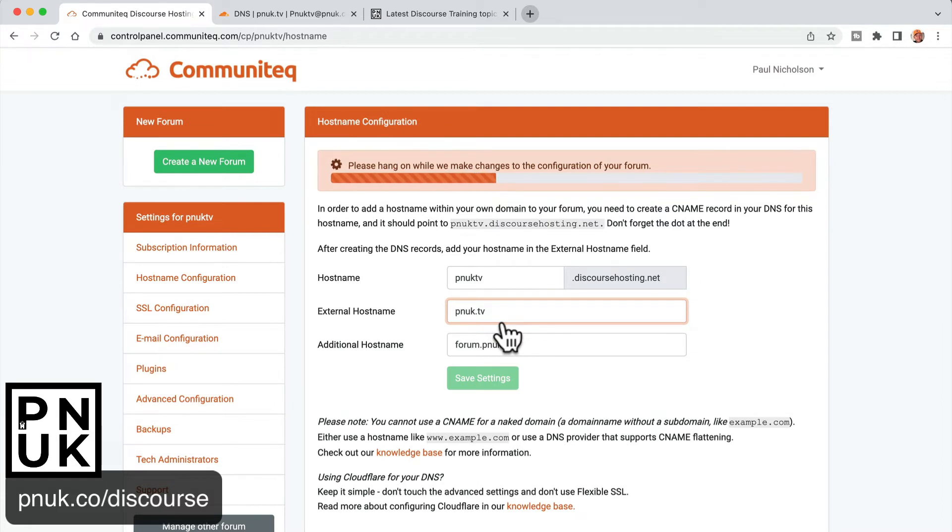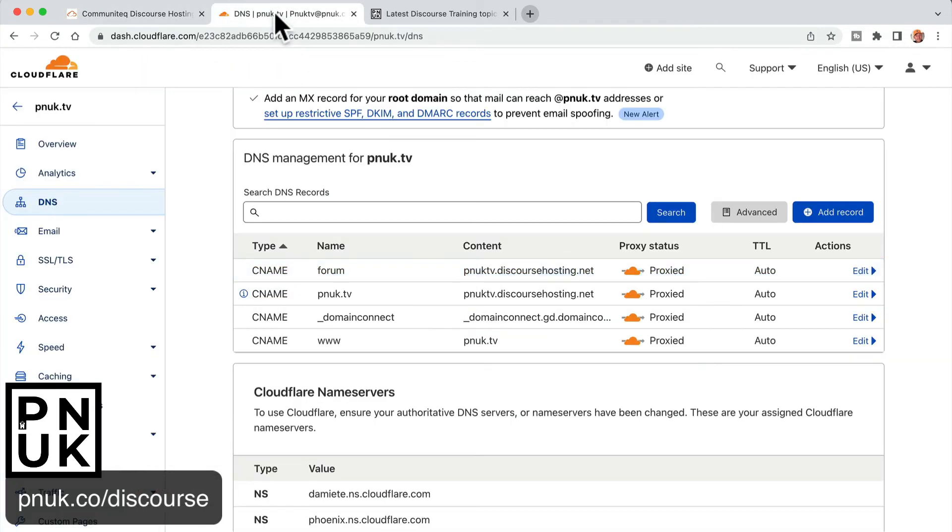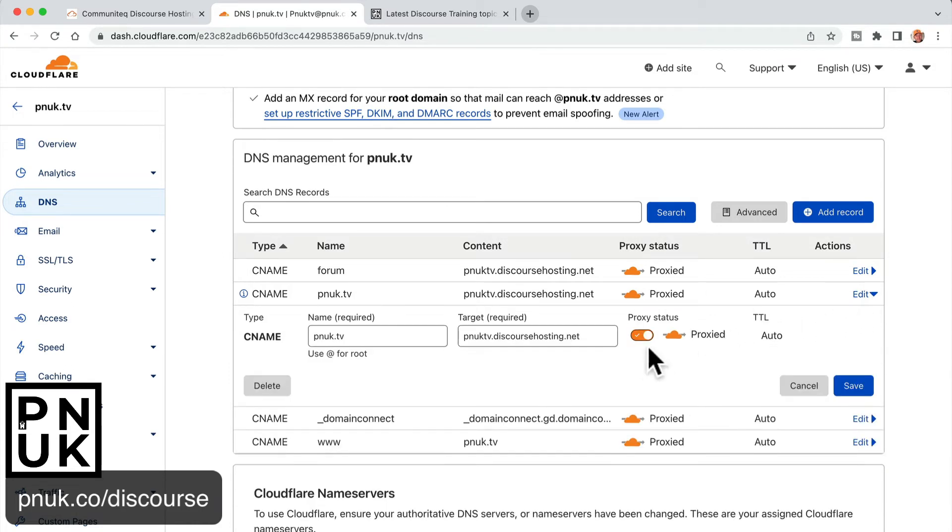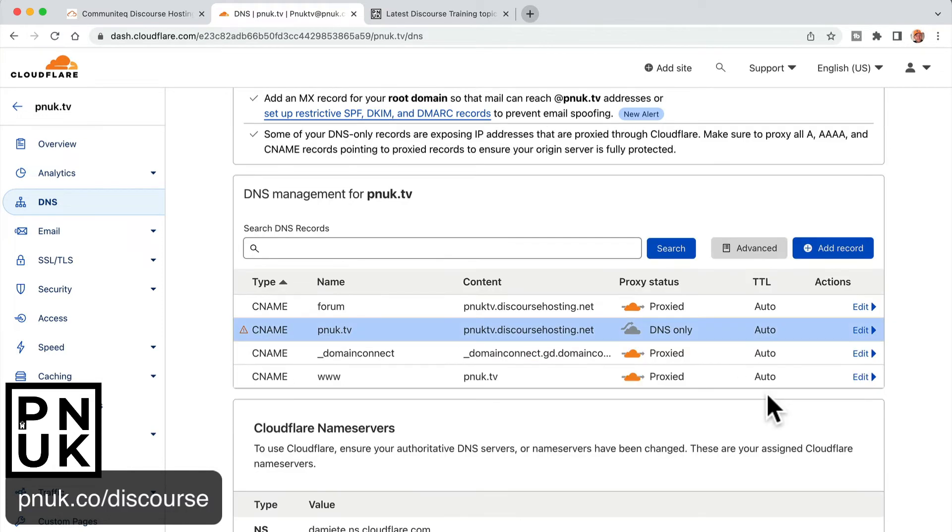Sometimes what you have to do is wait a while on this setting. But now it is configured. You don't have to do anything else other than turn these two oranges off. The forum, to be fair, I'm not sure if the forum needs to be. But on the root domain, you need to turn this proxy status off. Turn it off and save it.